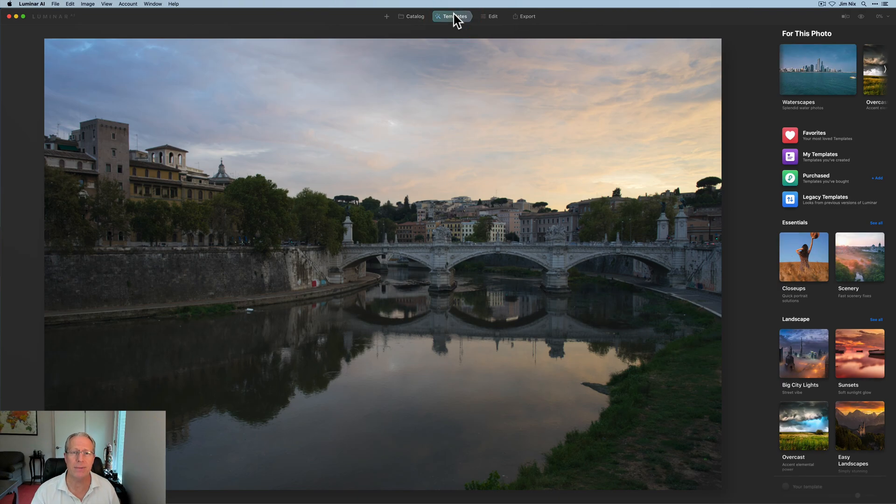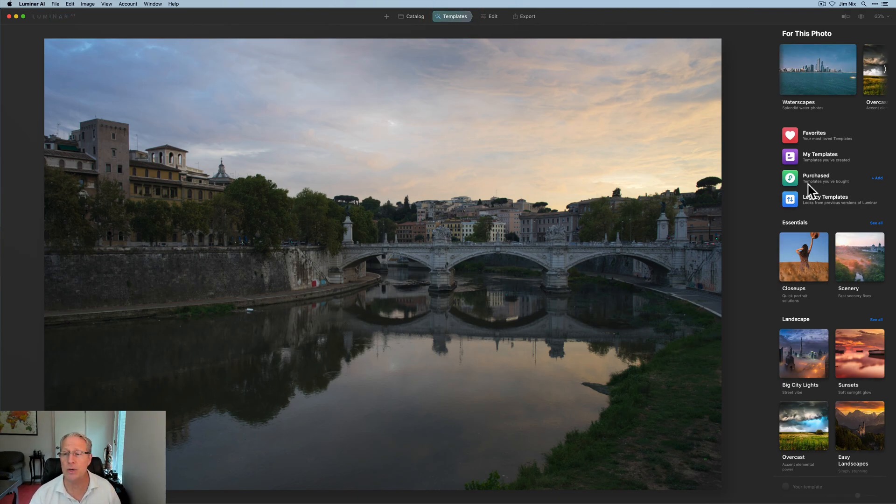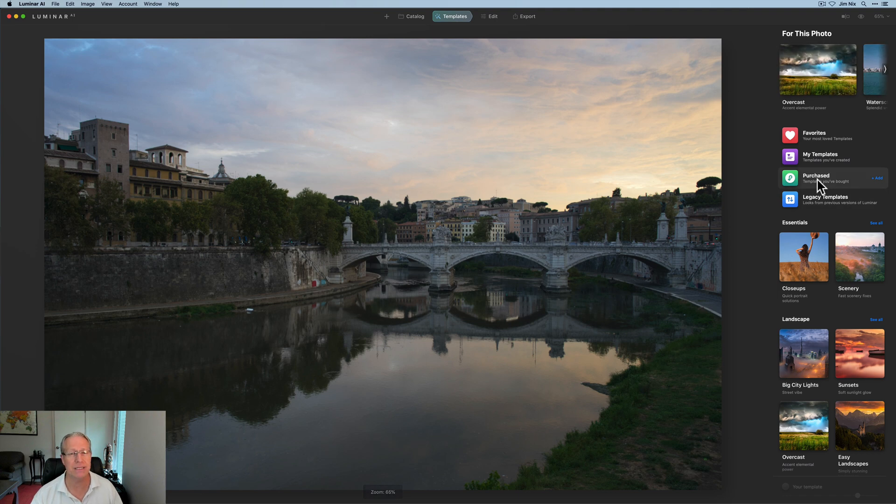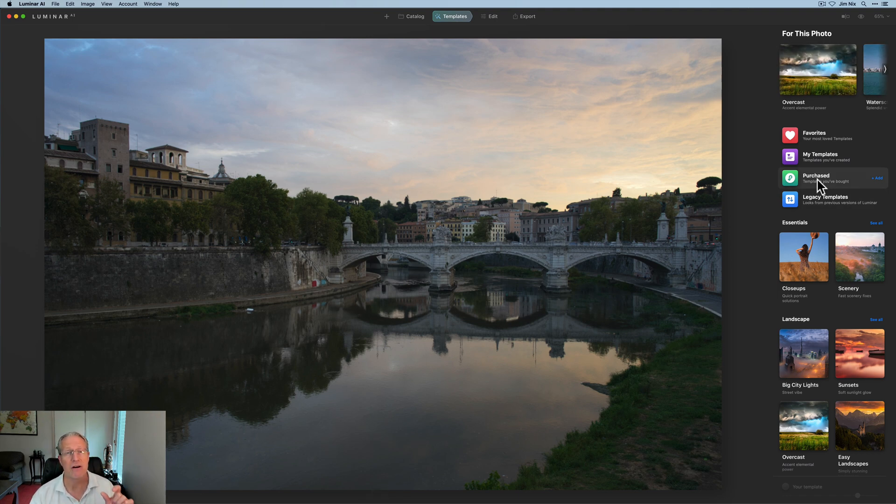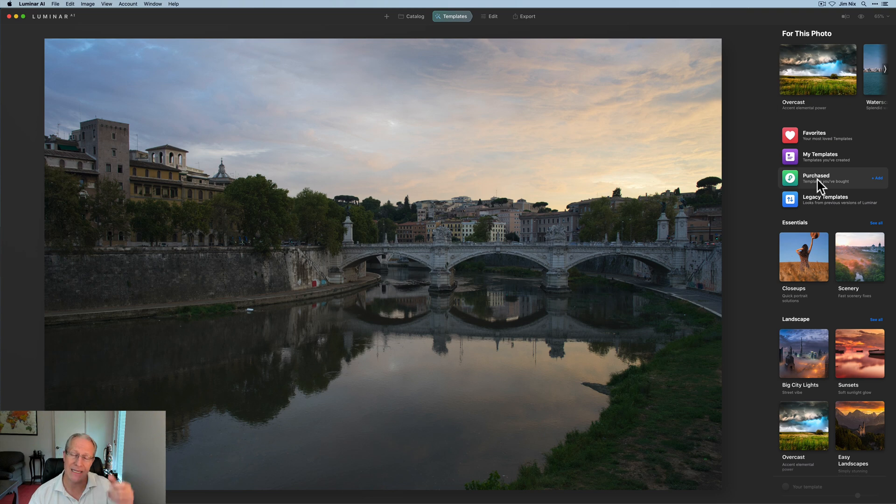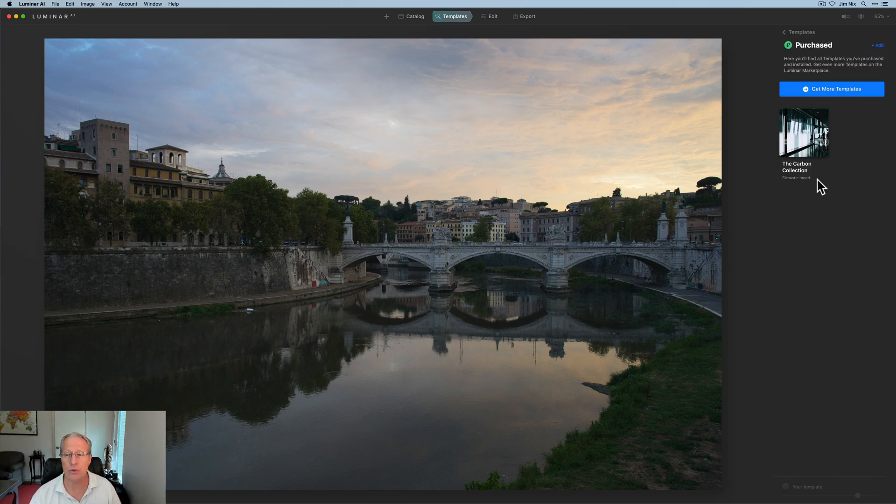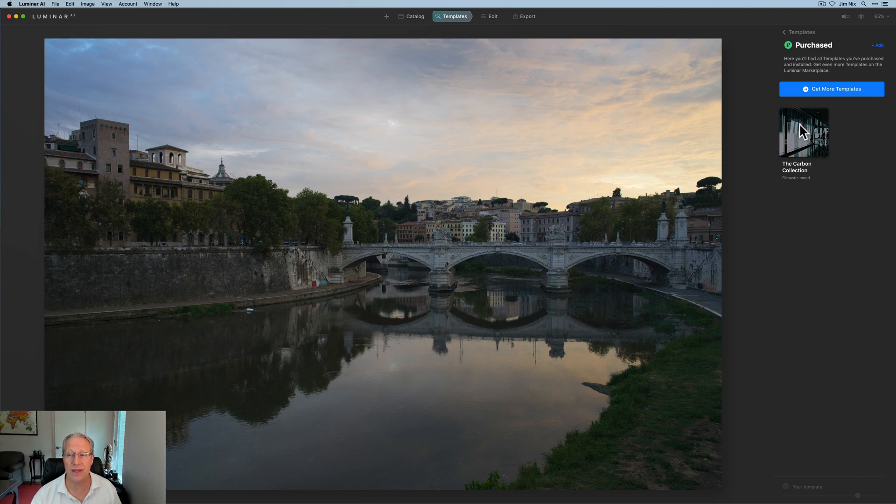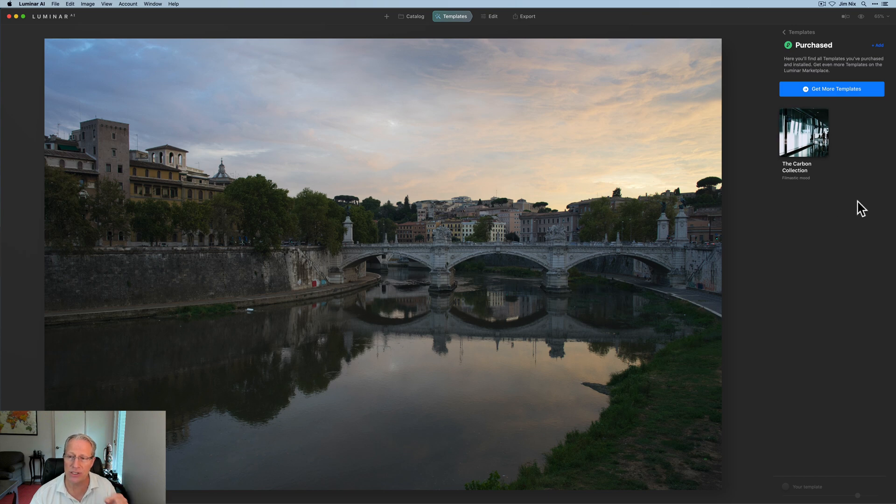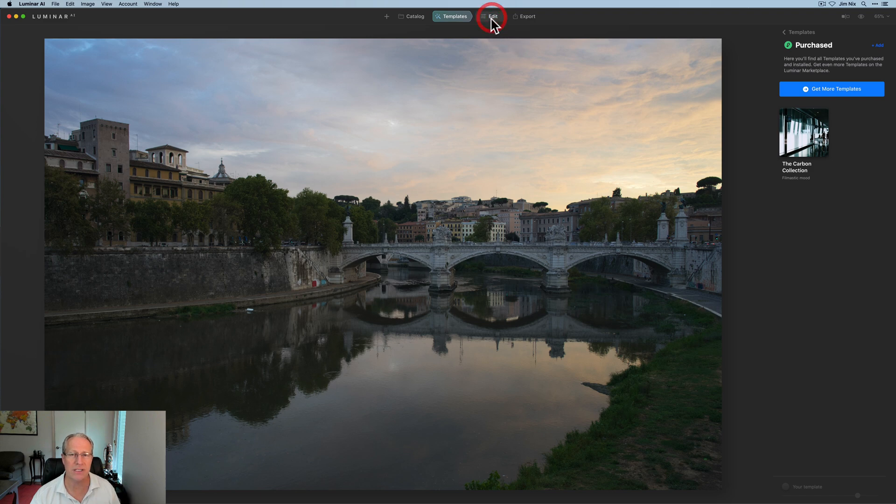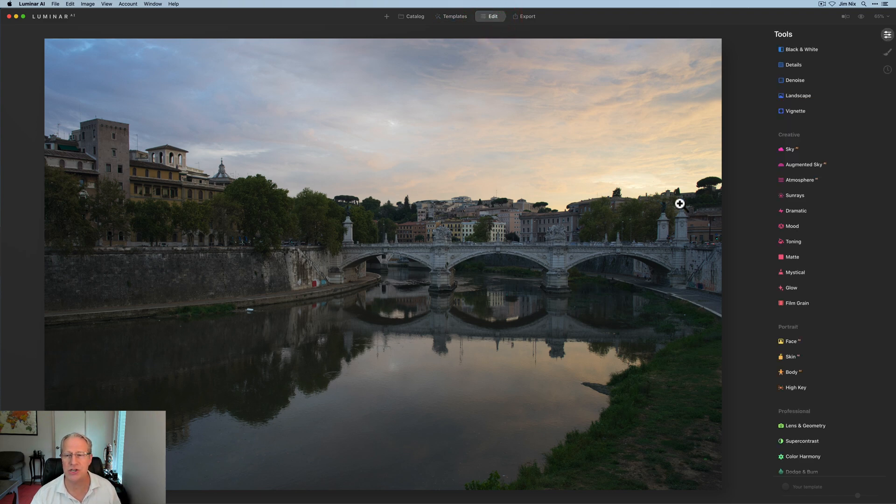I've got a photo here. I'm going to go to templates first. And one thing that's new here is if you go to purchased templates, if there are template packs that you've purchased from the marketplace in the past, they were all just kind of listed down with each individual template. Now they're grouped with a visual browse. I've only got one that I've purchased, but there it is. And then you could see other ones. If you had purchased them, they would be listed right there. So that visual browse is a nice little addition.